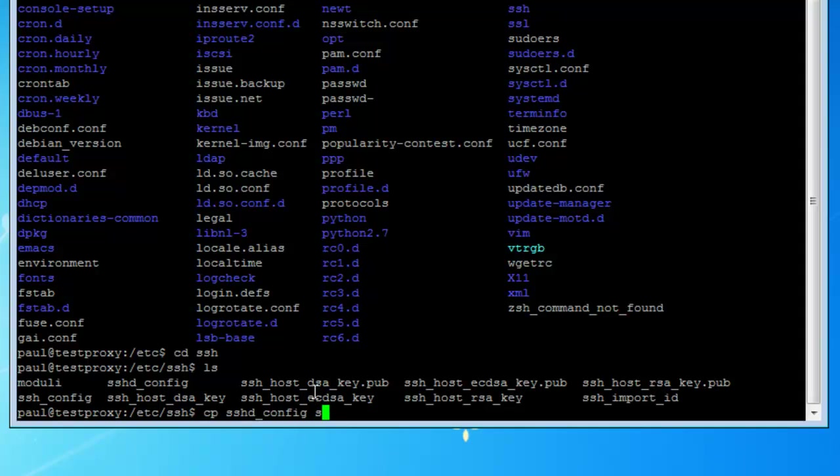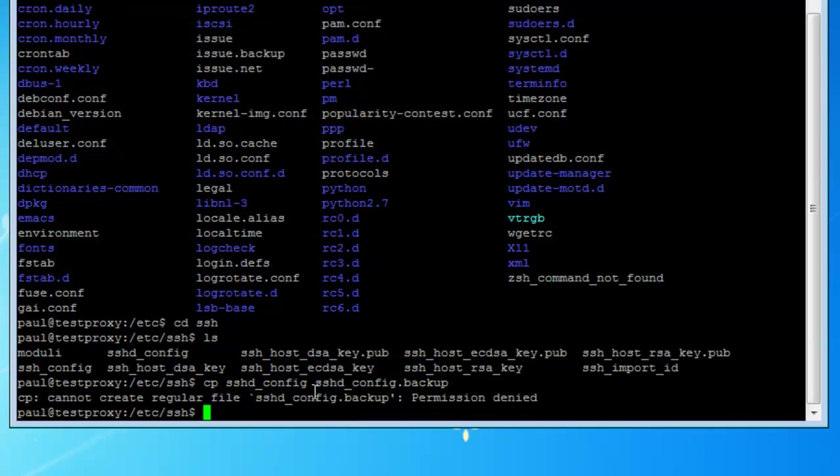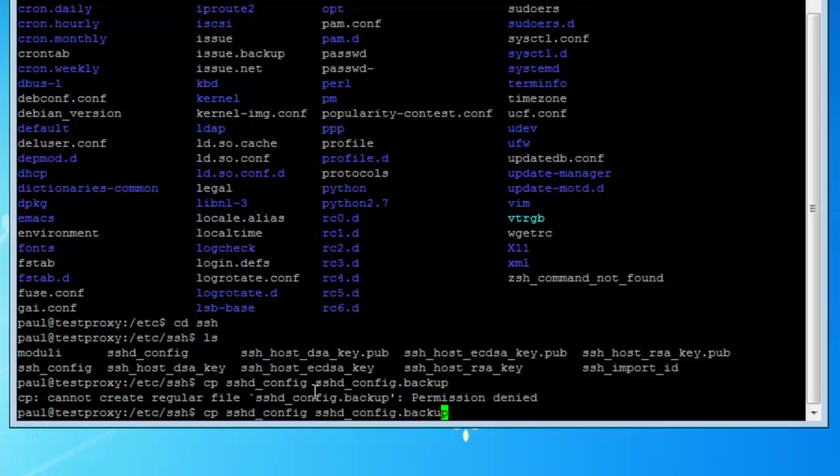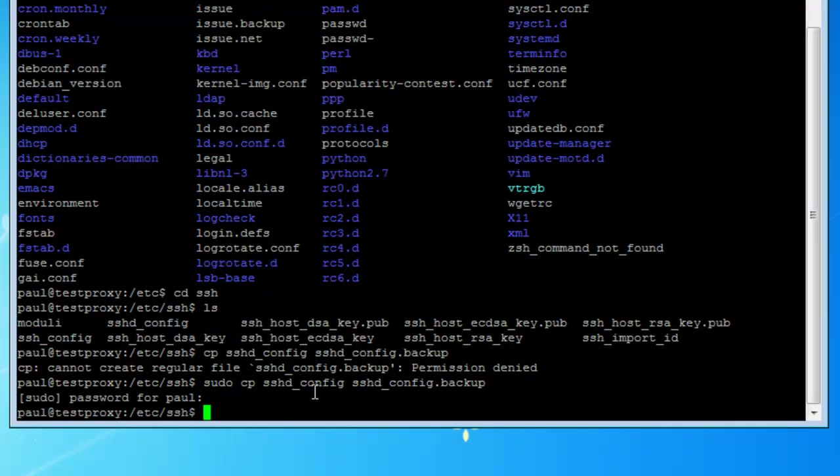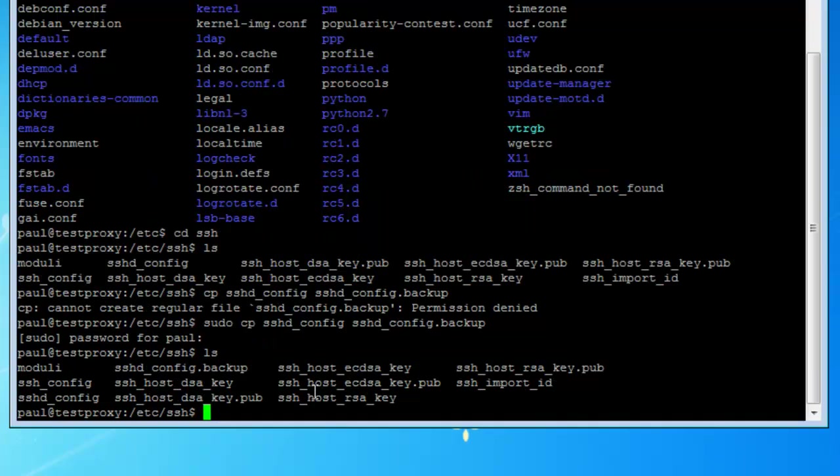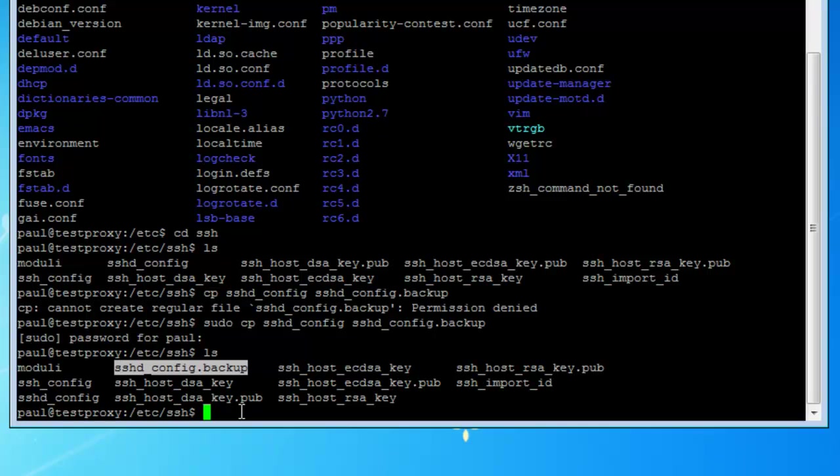So hit enter. Oh, forgot to put sudo, so sudo. Yes. All right, so now when we list you will see our new backup file here.